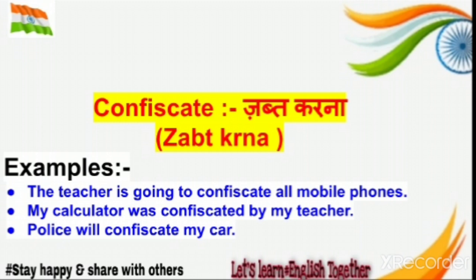Another example: My calculator was confiscated by my teacher. Hua kya ki koi insaan tha jisne calculator liya tha paper mein, bichaare ki calculation weak thi, socha tha pura paper karke aayega, lekin uski teacher ne uska calculator zapt kar liya. Third example: Police will confiscate my car — woh meri car ko zapt kar legi. I hope this vocabulary is new for you.